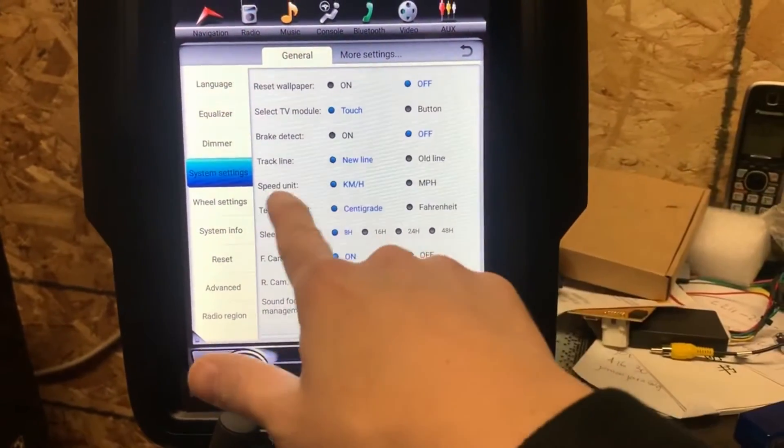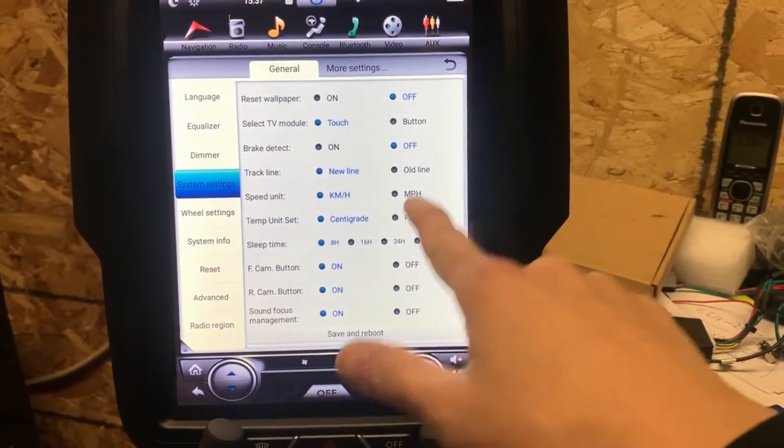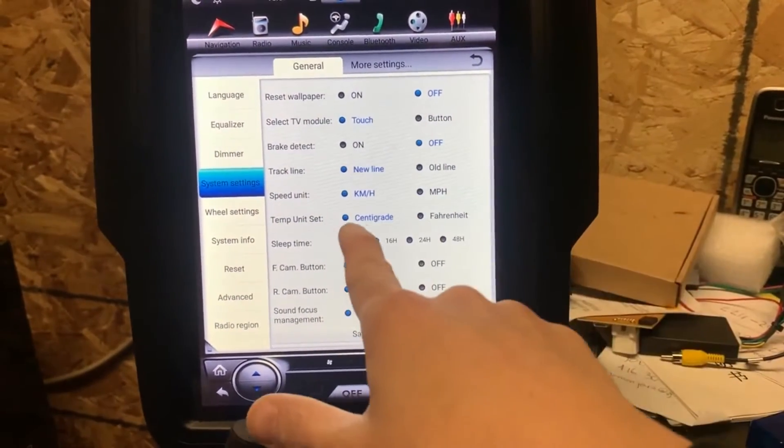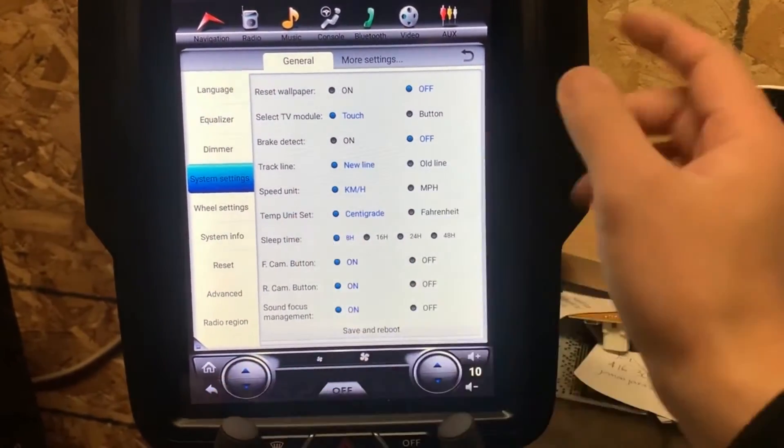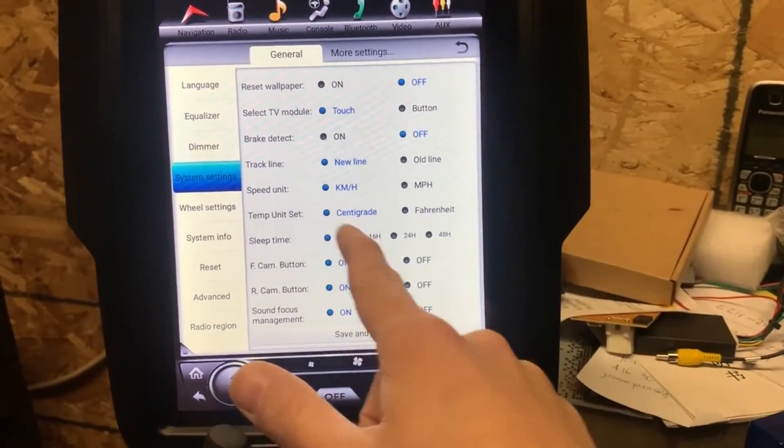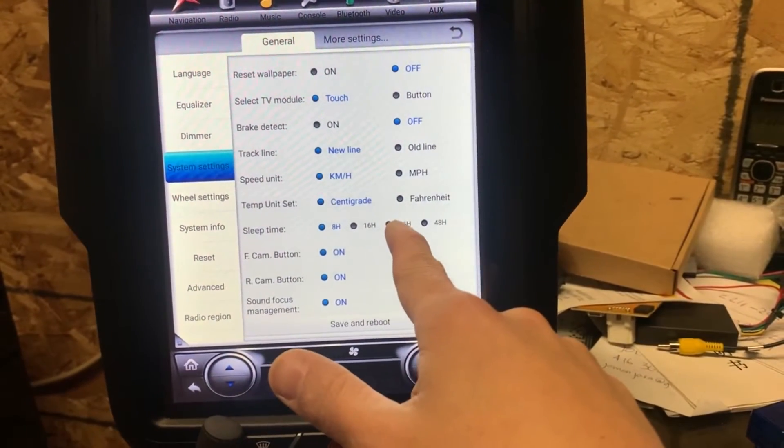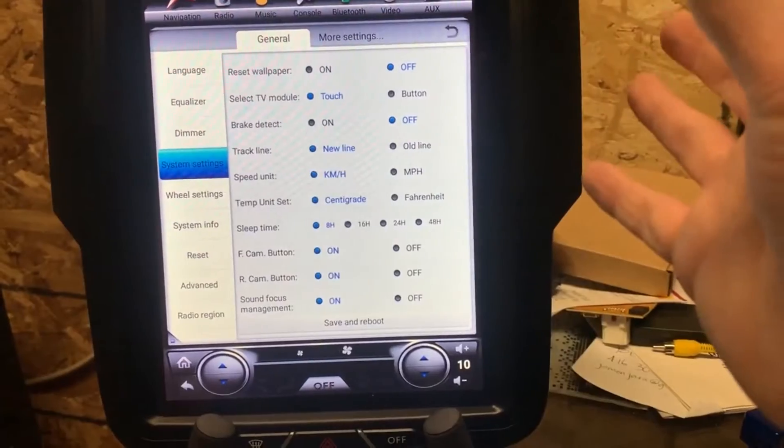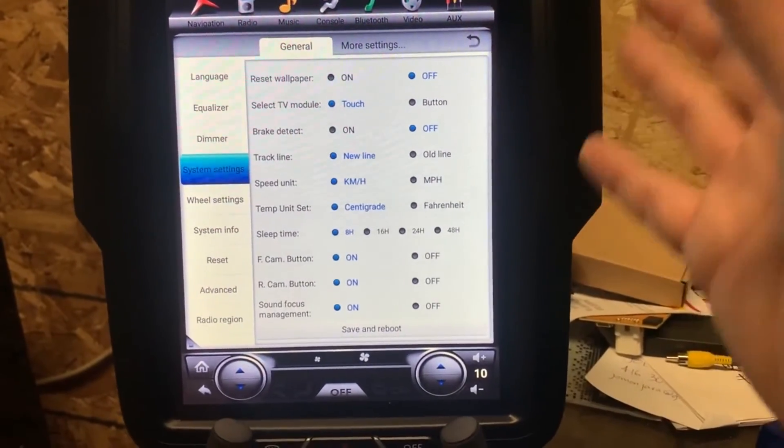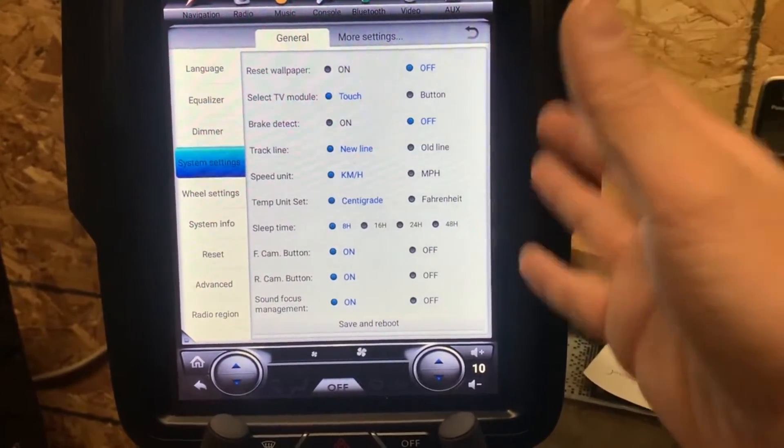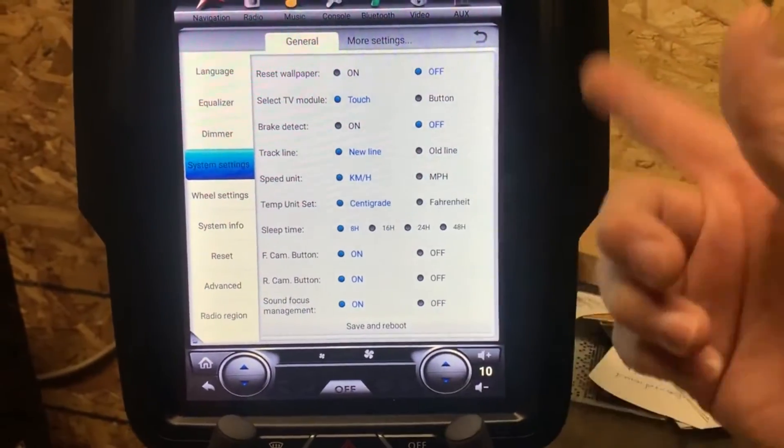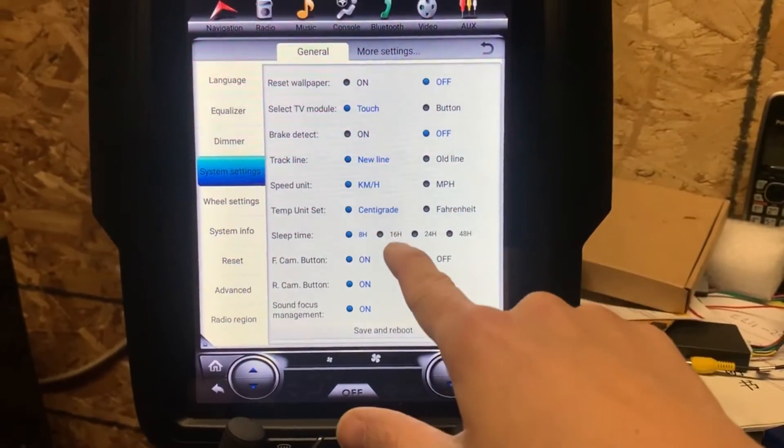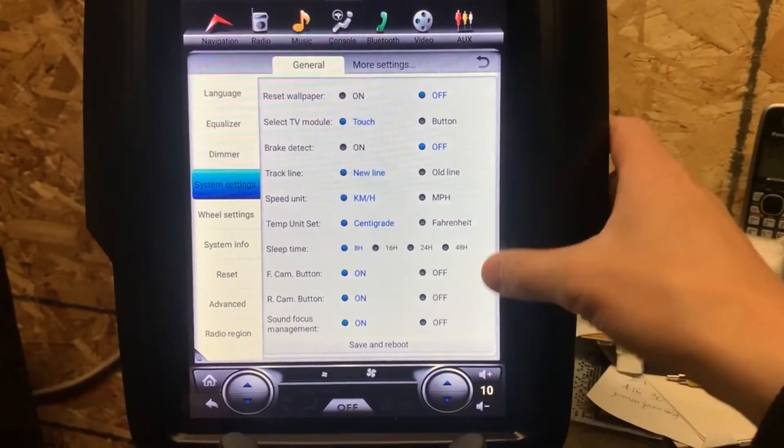You can also change the speed unit to kilometers per hour or mph, and the Celsius degree - that's the temperature unit. The sleep time by default is going to be 24 hours. That means the unit will be under sleep status in eight hours and then will reboot by itself after eight hours. You can change to 16 hours or 24 hours.